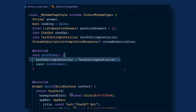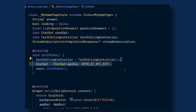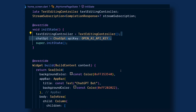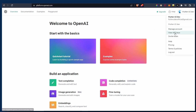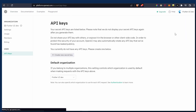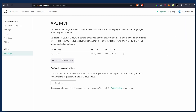Now create the init state and initialize the text editing controller and the ChatGPT, where we need to pass the API key. To get the API key, open platform.openai.com, make sure you are logged in, and once done click on 'View API Keys'. Here we can create a new secret key by simply clicking on this button.